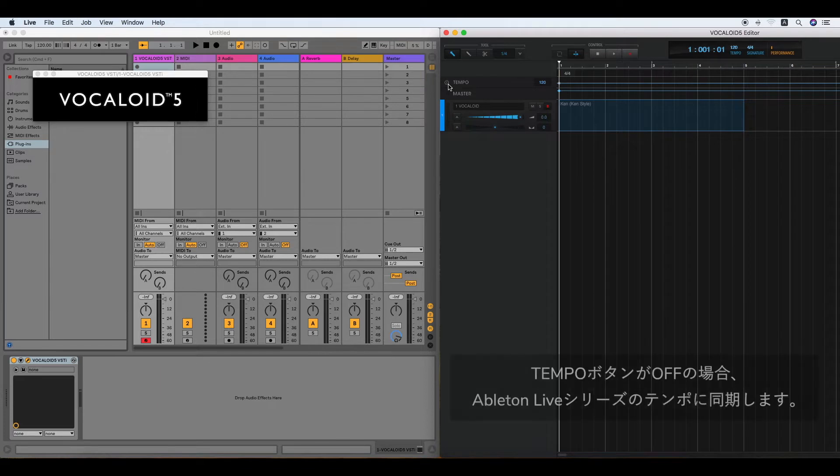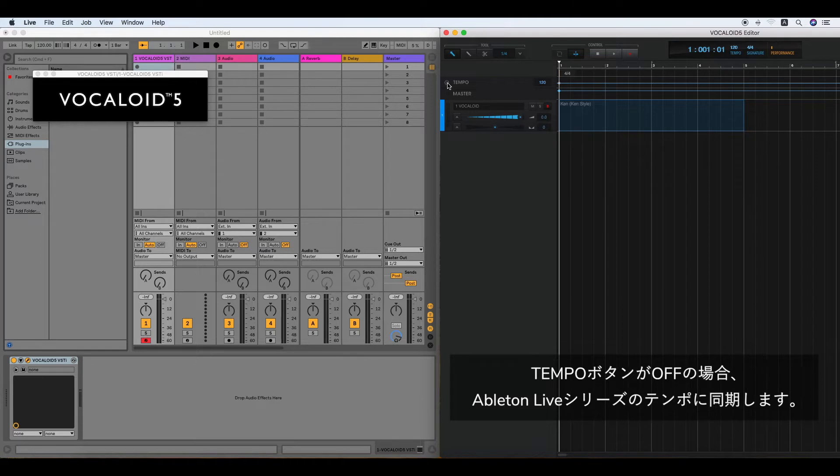To synchronize the tempo with Ableton Live Series, turn this small tempo button off.